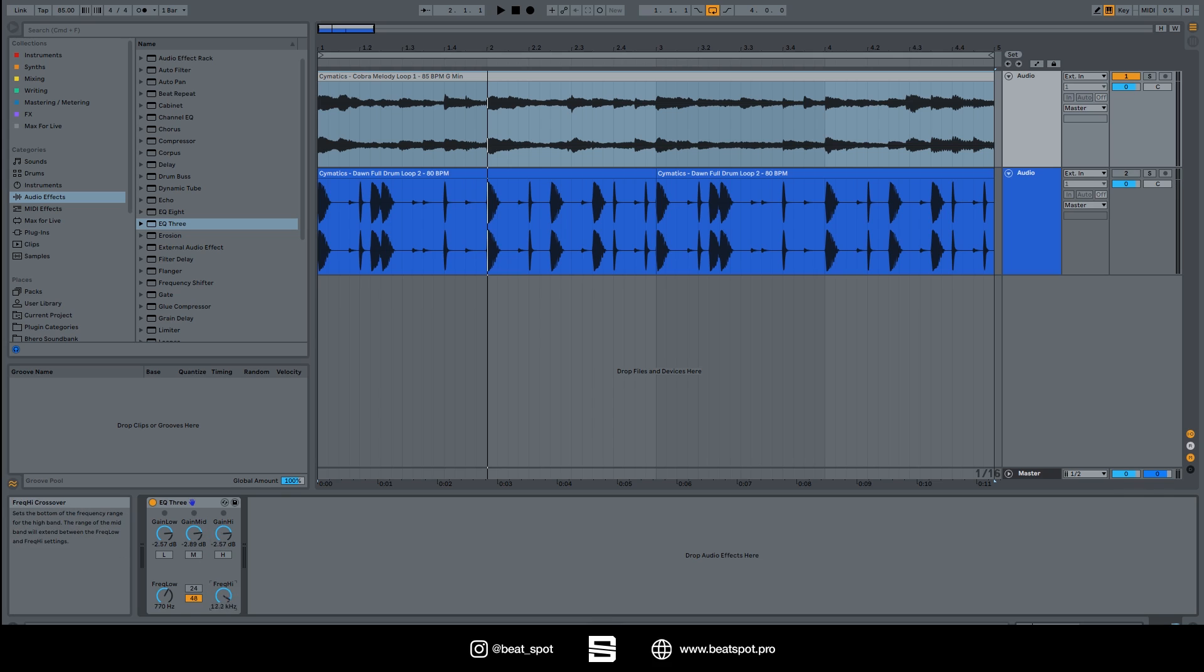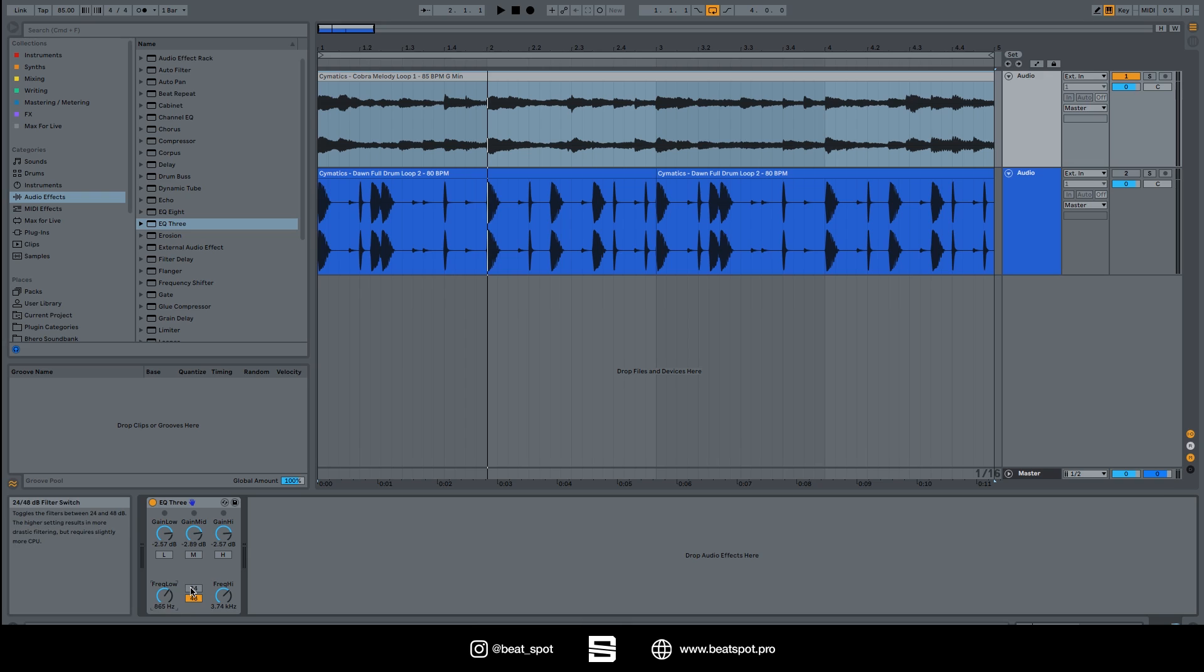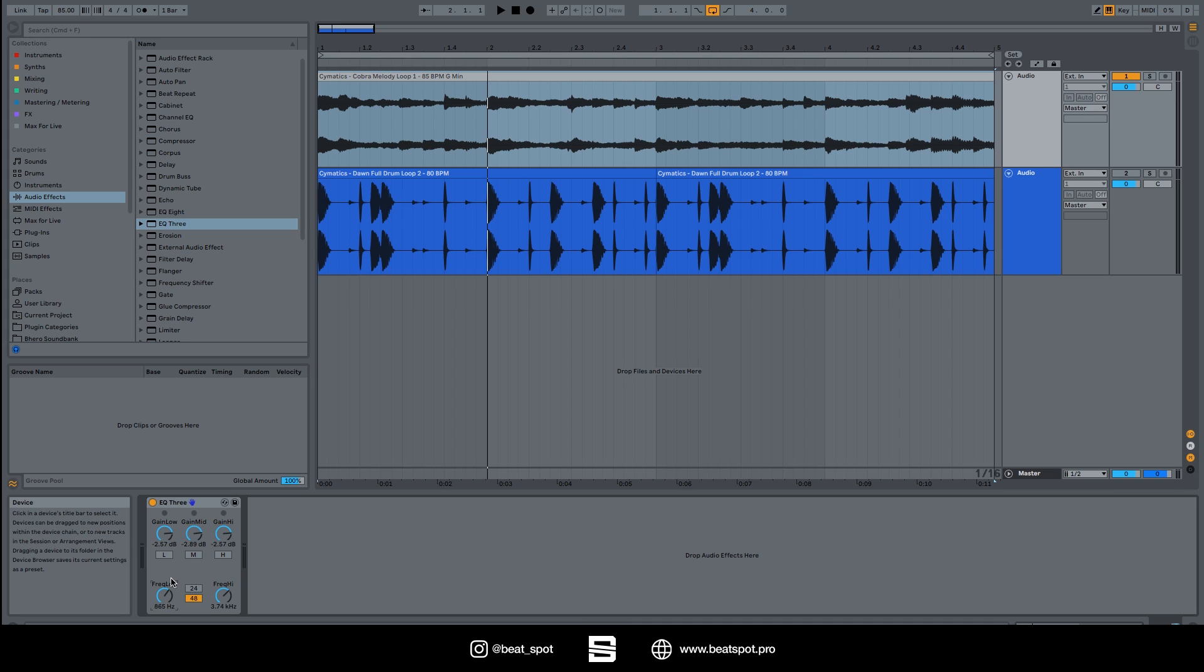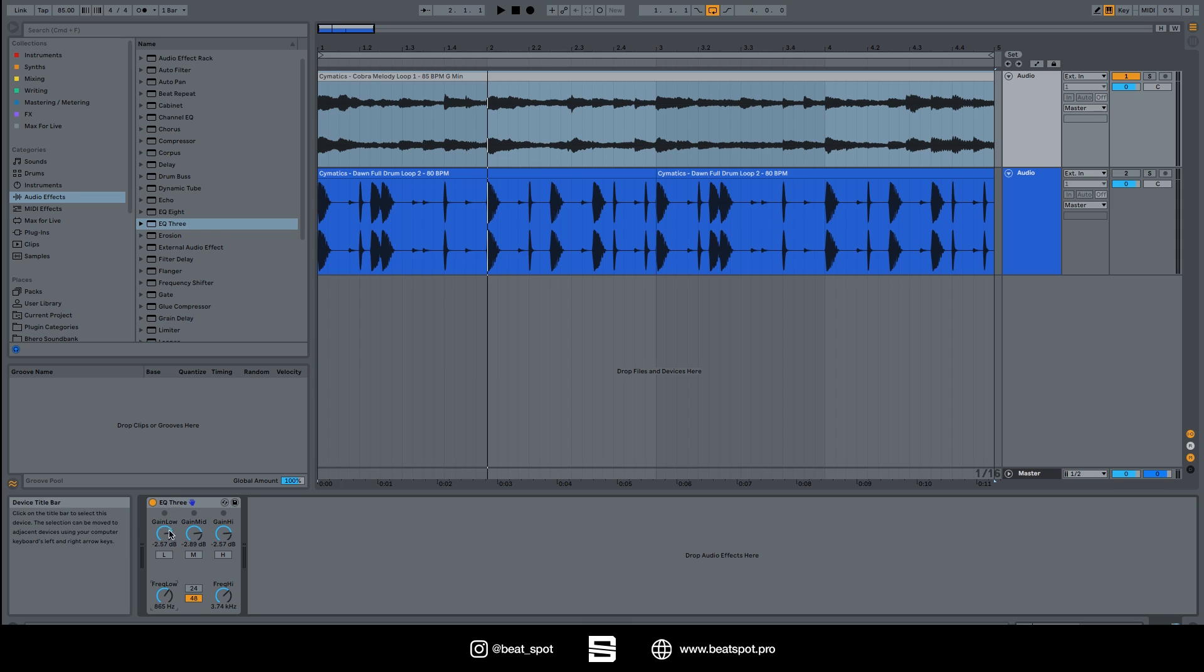Also we have this switch that allows to toggle between the filters. It allows to switch between 24 and 48 slopes between the two bands. So the higher the settings results in more drastic filtering but also requires slightly more CPU, as indicated here in the info box.